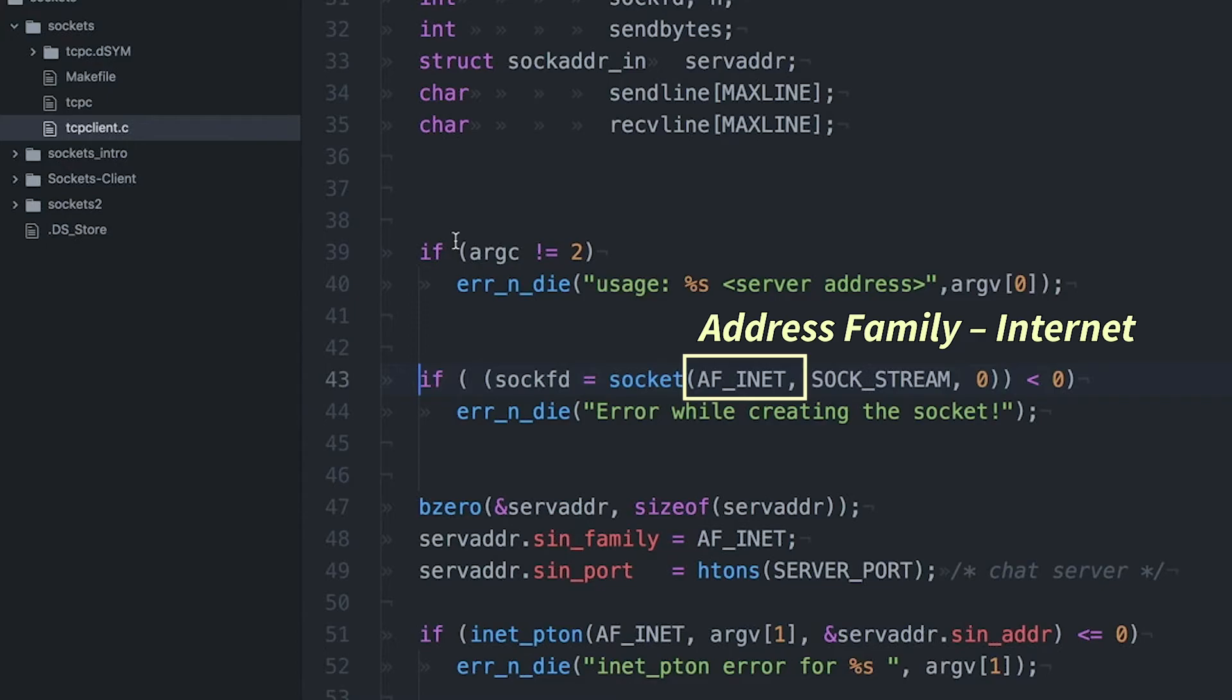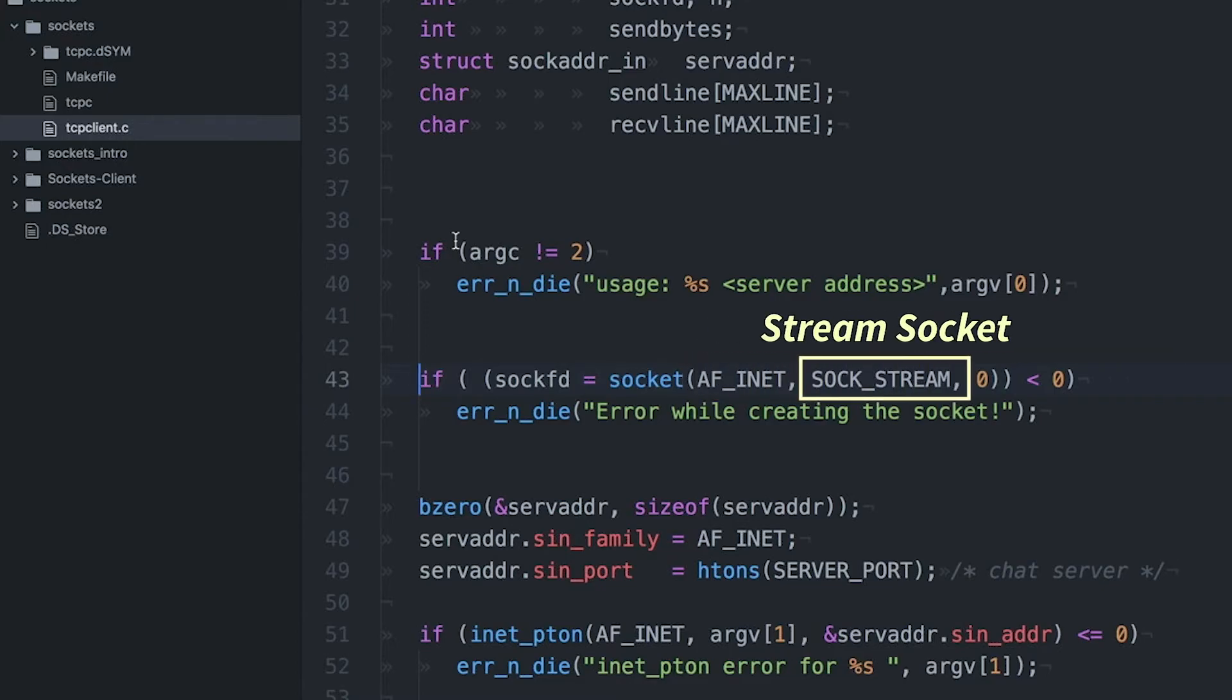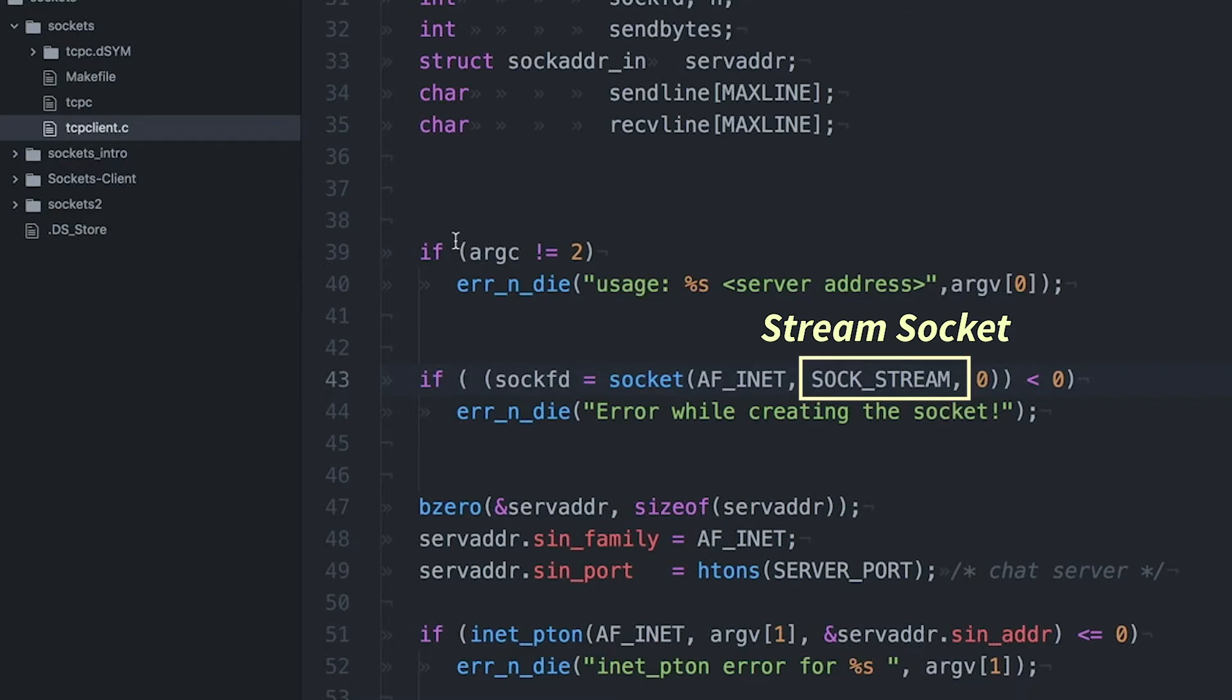So AF is address family and INET is internet. And it's also going to be a stream socket. So most commonly, you're going to use two varieties of sockets. One are stream sockets and one are datagram sockets. And we'll get into datagrams later, but datagrams are basically a single packet chunk. So if I'm sending just a single chunk of data, that may be a datagram socket. But in this case, I actually want to create a connection and then send a stream of data and get a stream back. And so in this program, we're using stream sockets.